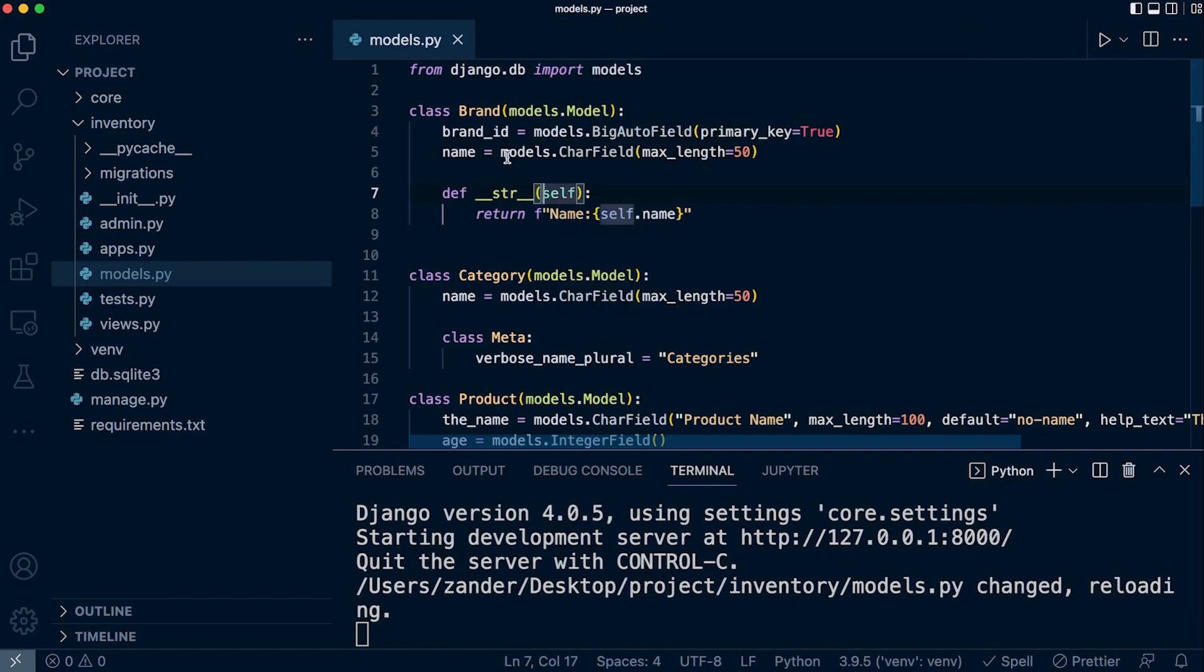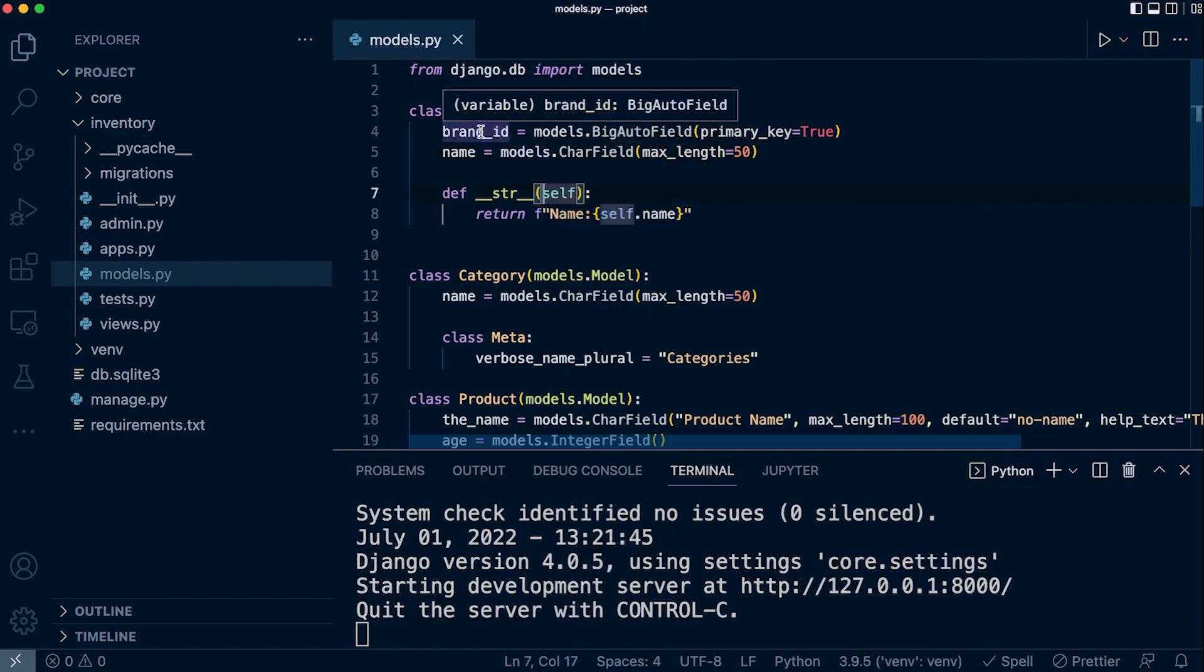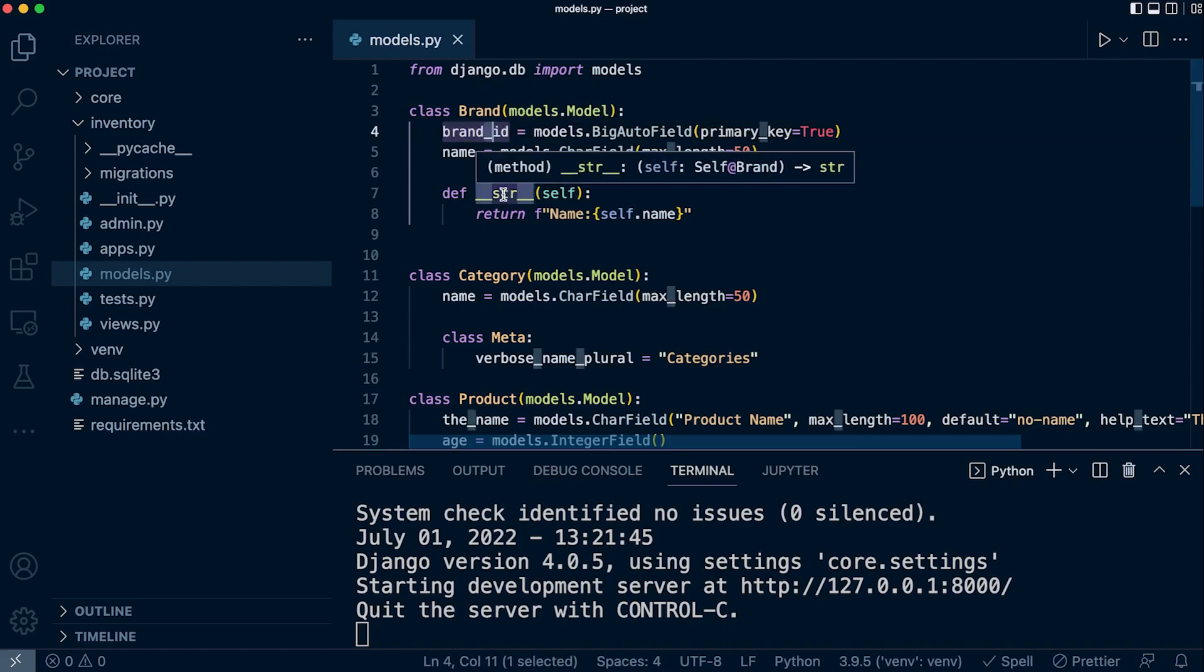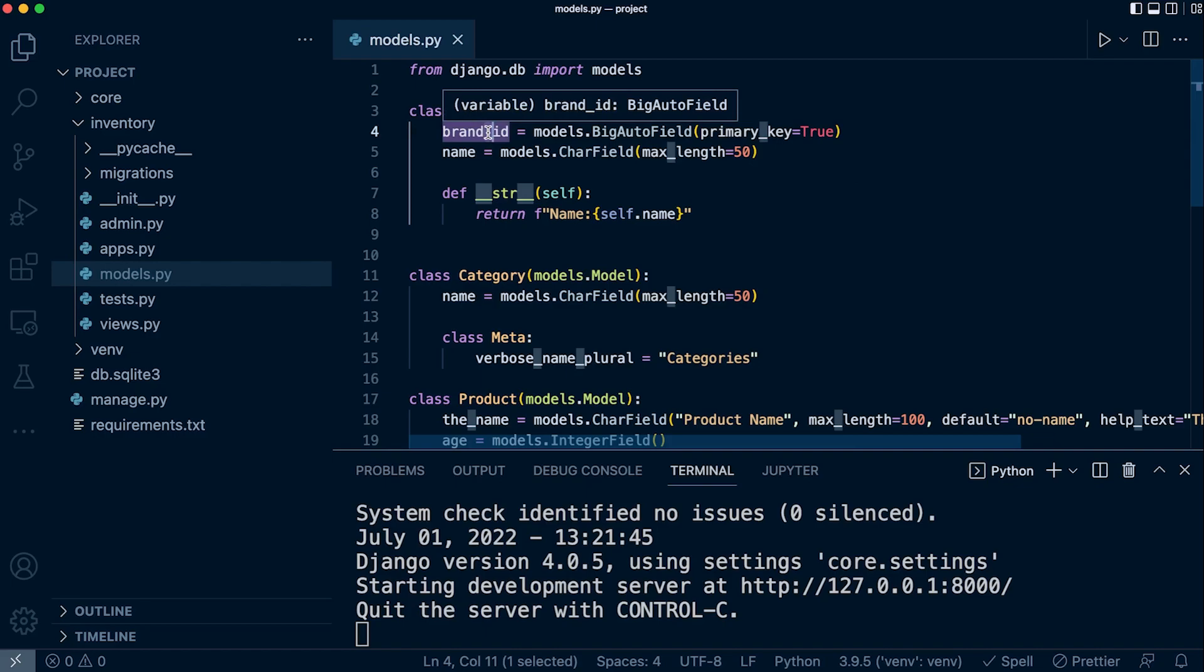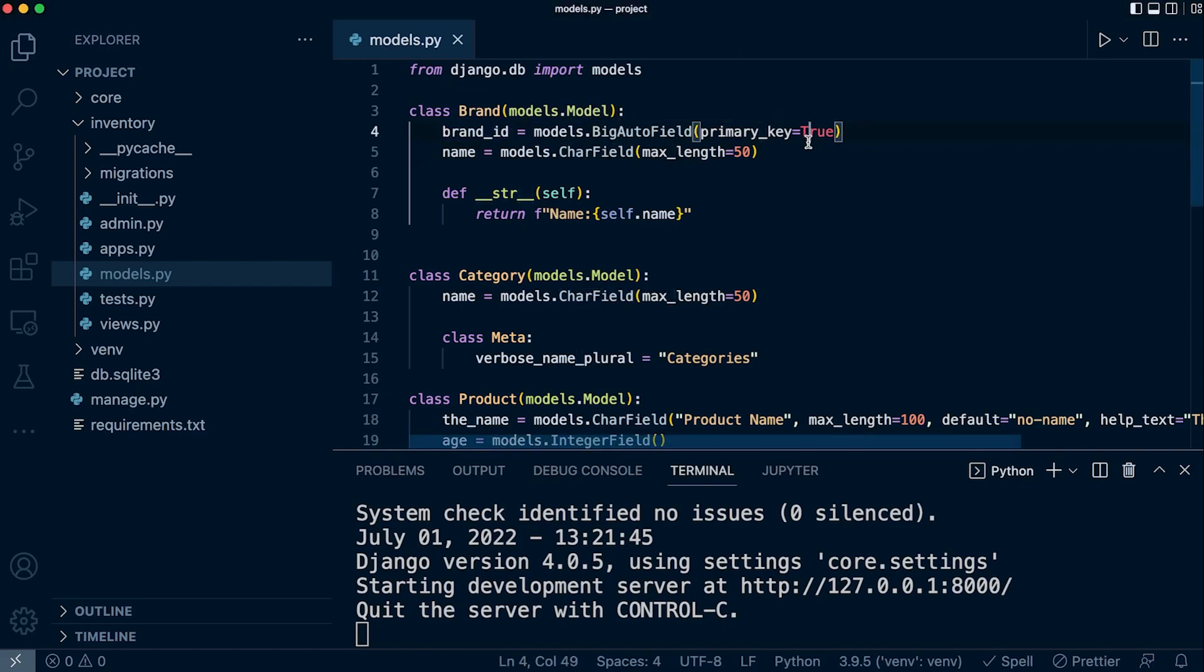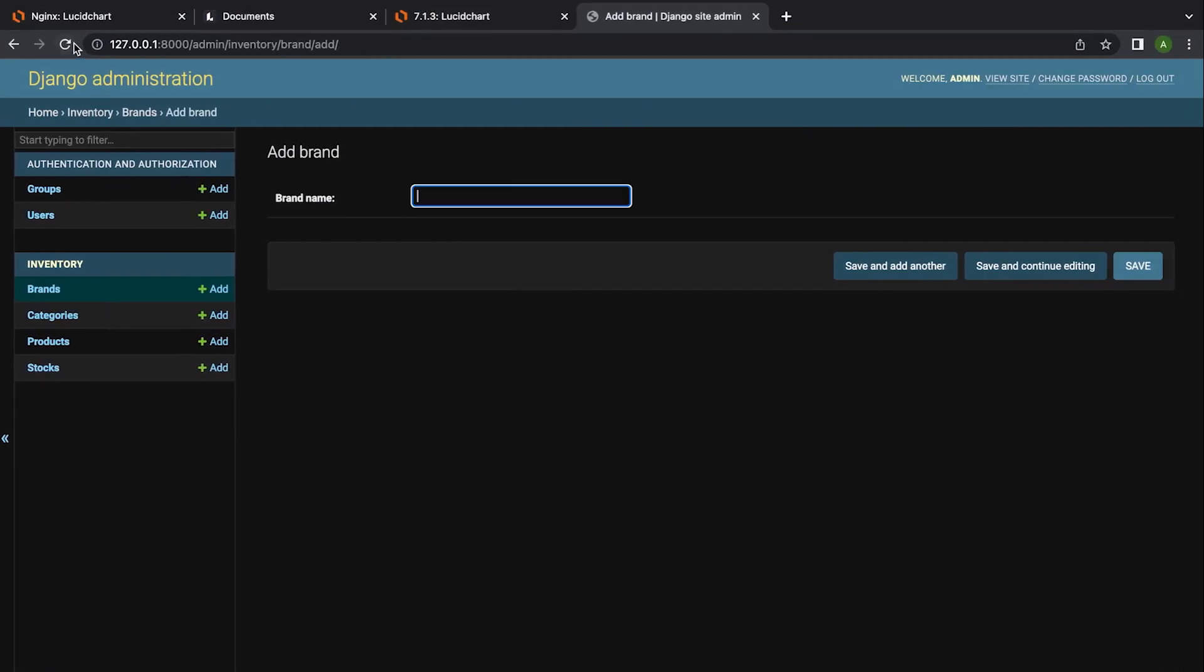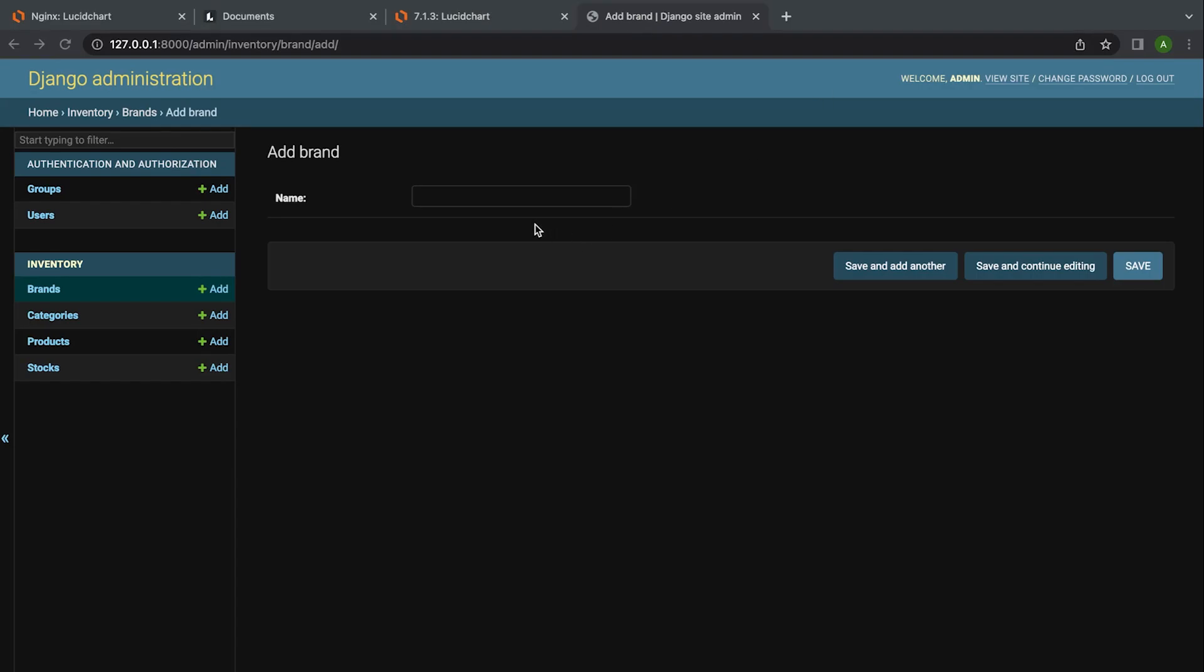If Django were to find any field names with an underscore, Django would use the default verbose name and basically replace the underscore with a space. Let's go back in and refresh, and we can see that the verbose name now is 'name'.